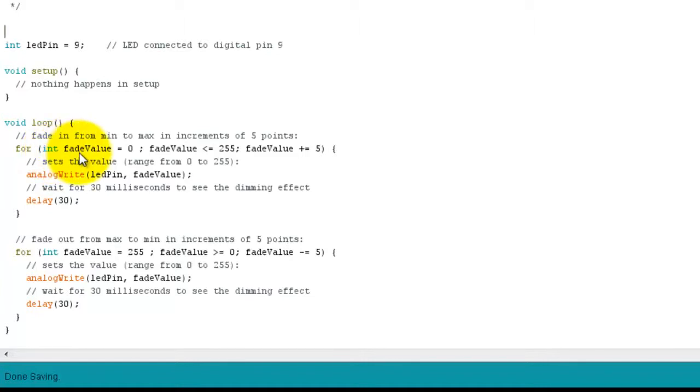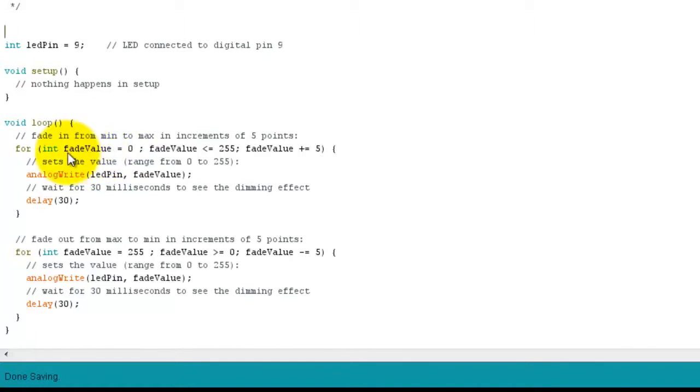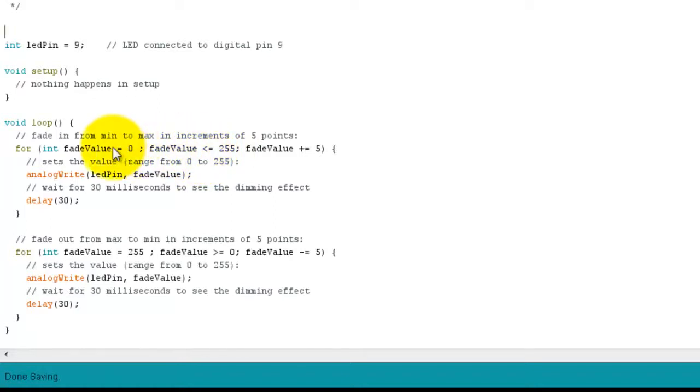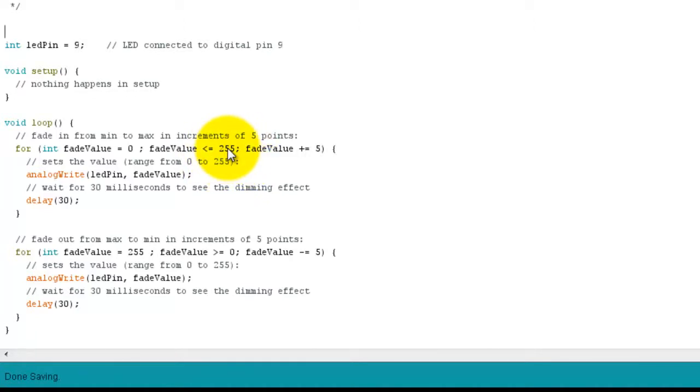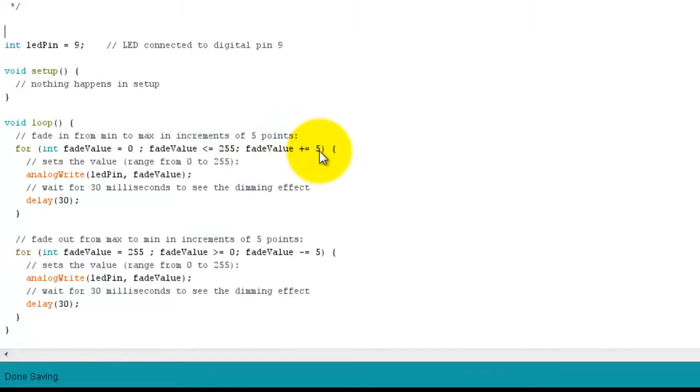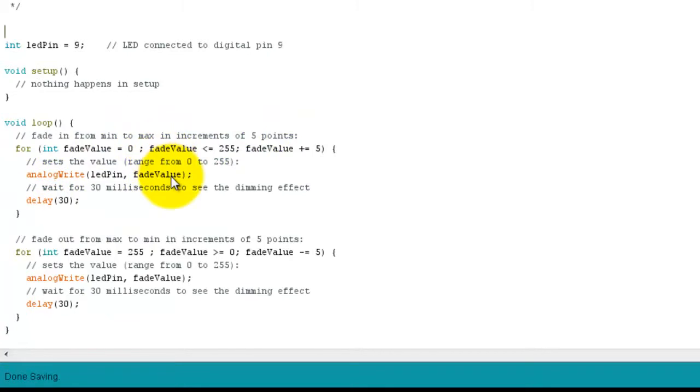And what this does basically is give us a range to operate in. So from the value of fade value, we've declared this new variable here, fade value. So from 0 to 255. So when fade value is either equal to or less than 255, we keep going. Once it goes over 255, then we don't iterate through the for loop anymore. And we have our fade value go up in increments of 5 each time. So basically what that means is from 0 to 255 by steps of 5 do this here.